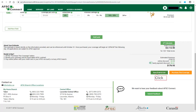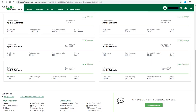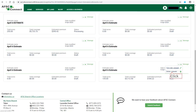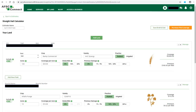You can click on Save Draft and Exit if you do not want to purchase the coverage right away. This will take you back to the Estimates page where you can see all previous Straight Hail estimates that have been created by either you or AFSC staff. Should you wish to view the estimate again, click on the drop-down arrow beside Manage and click on View Edit Estimate. You can also delete the estimate by clicking on Delete Estimate. If you click on View Edit Estimate, it will reopen the estimate and you can add more land, more fields, or just continue to purchase.